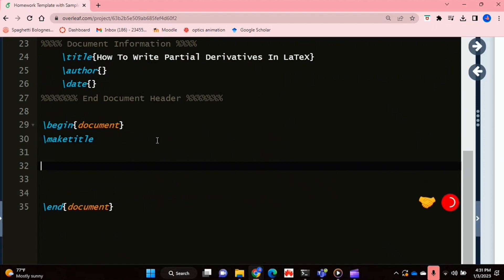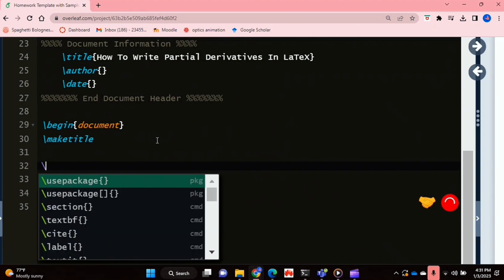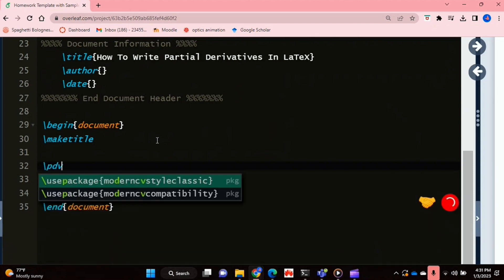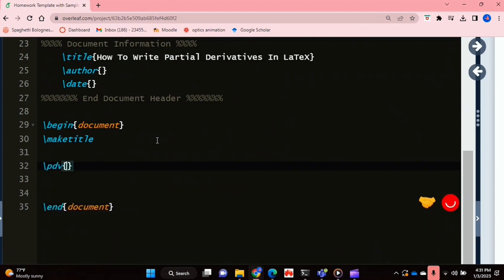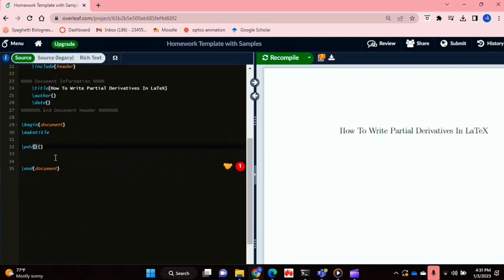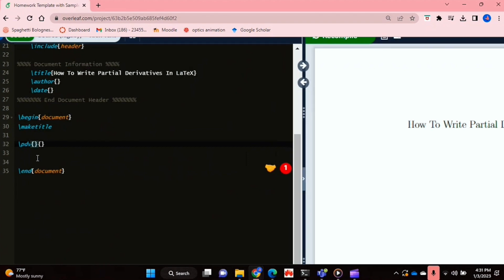And then now in our document environment, if we want to add a partial derivative, you just say backslash PDV. And you should have two brackets.